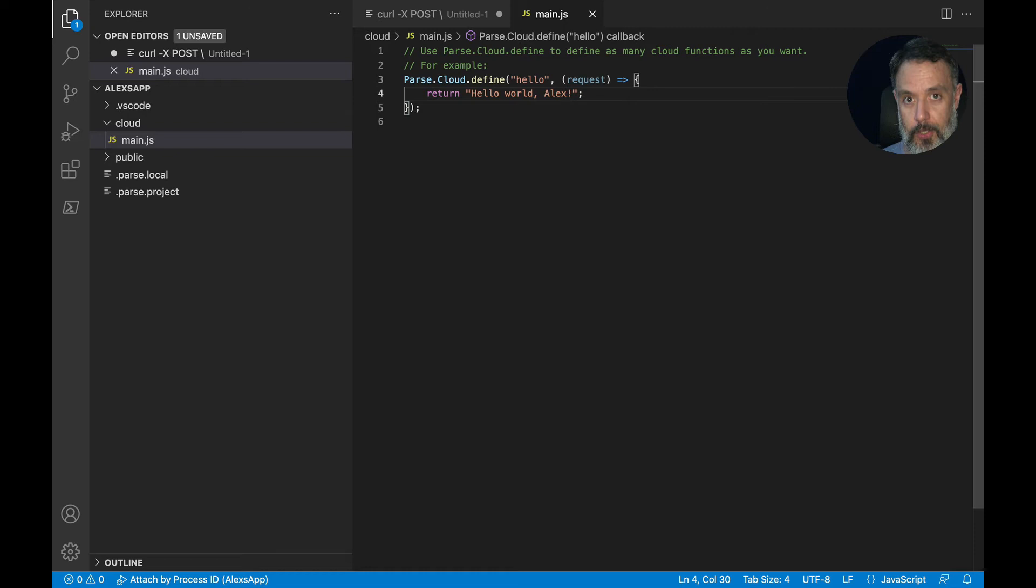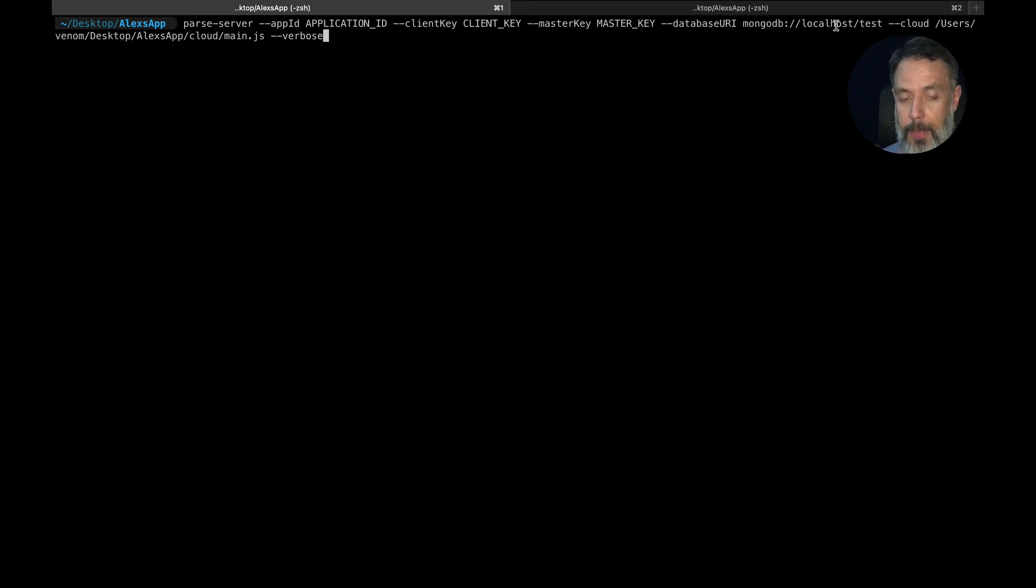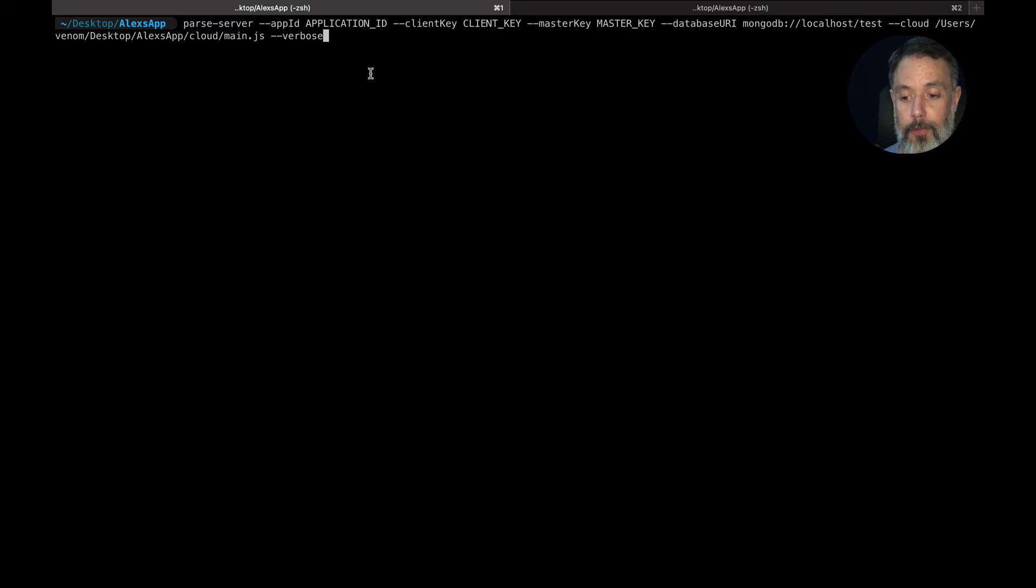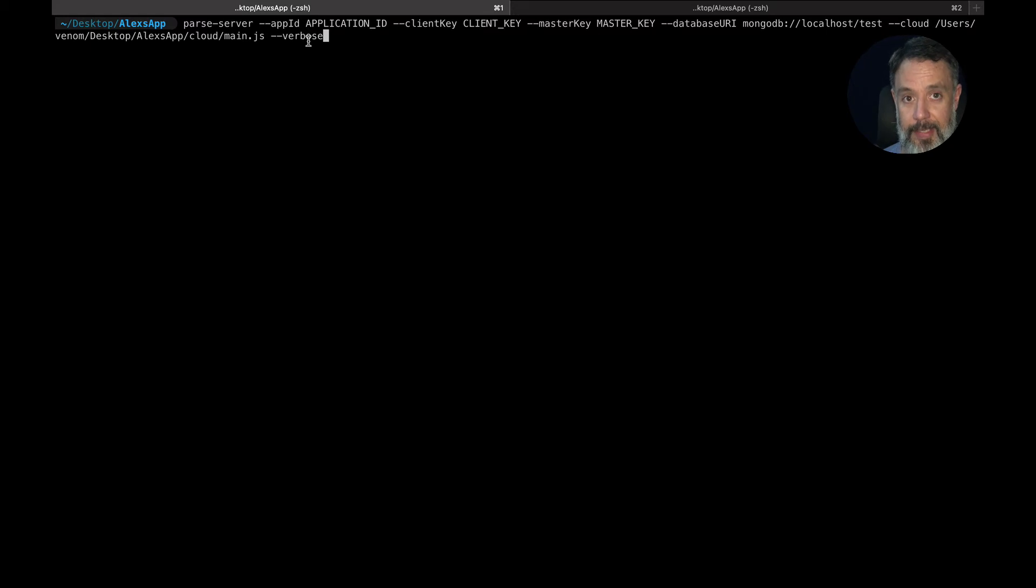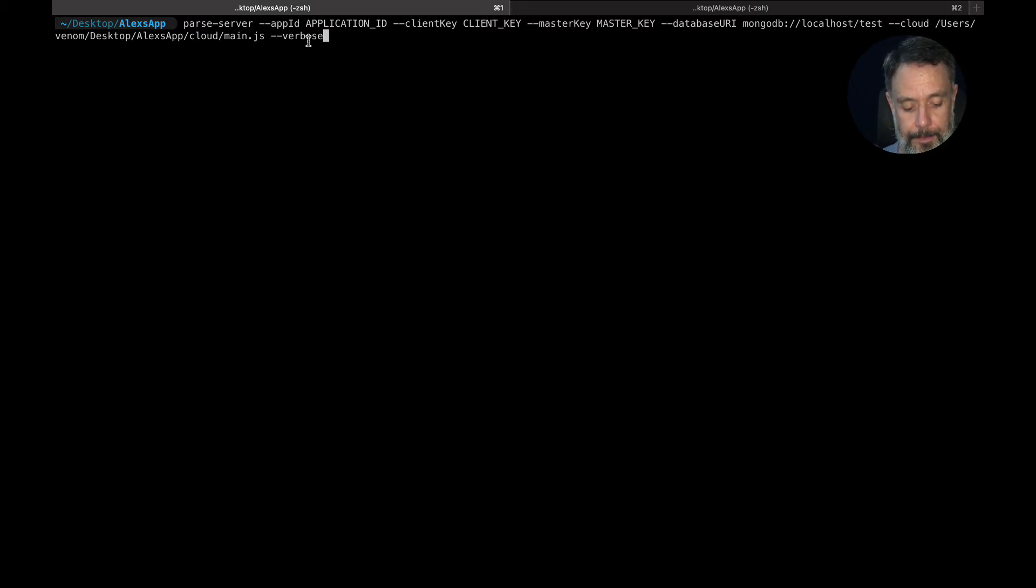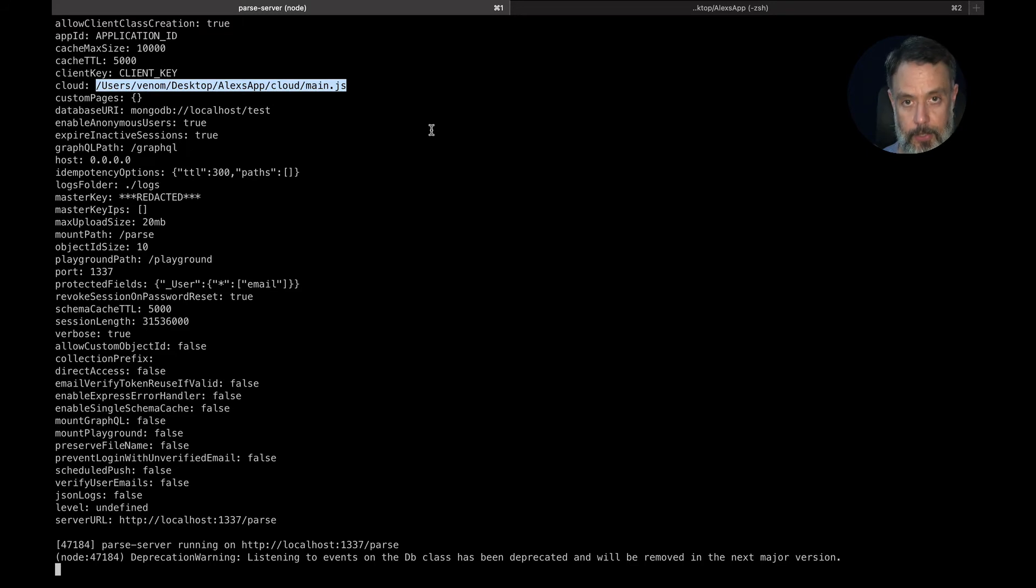So in order for Parse to recognize this folder and its JS file, I have to pass some parameters when starting Parse. So back to my terminal, here I have the same command line we used to start Parse before, but now I have the parameter cloud where I'll have the full path all the way to my main.js file. And I also added verbose as an option, so it will have verbose logging so I can see exactly what's happening. So once I hit enter, it will start as you can see here, my cloud code was imported successfully.